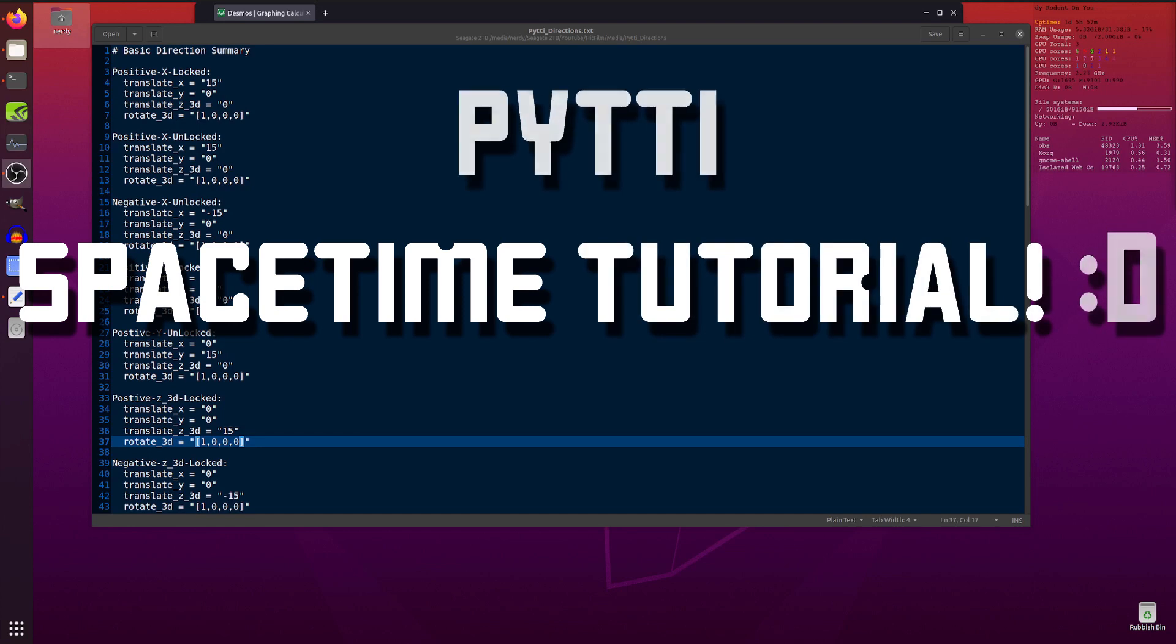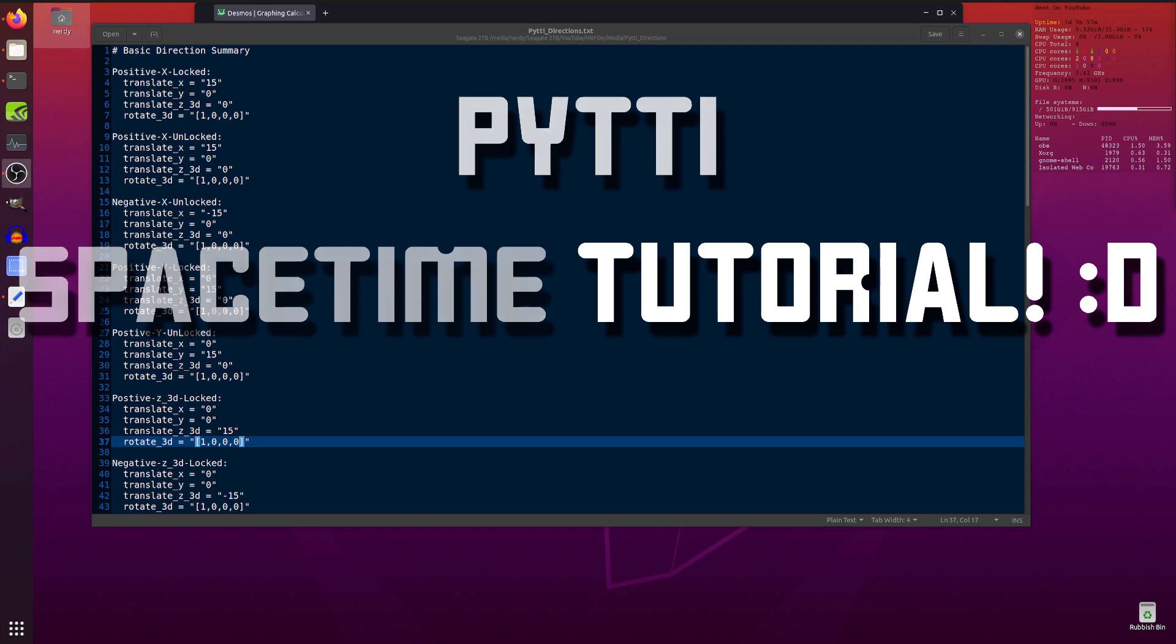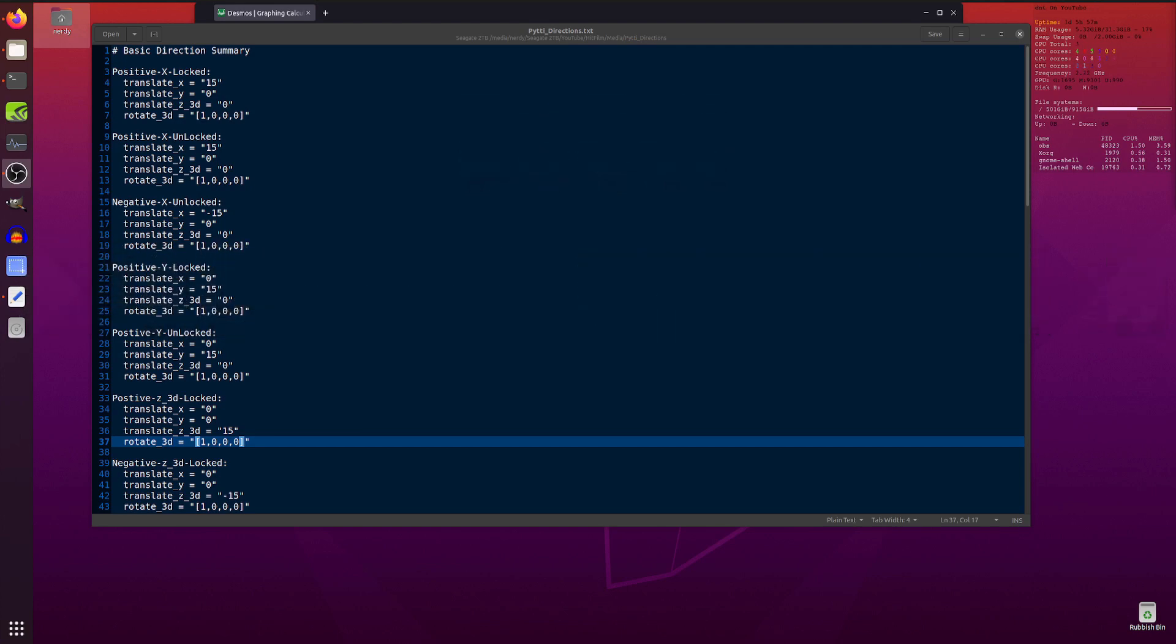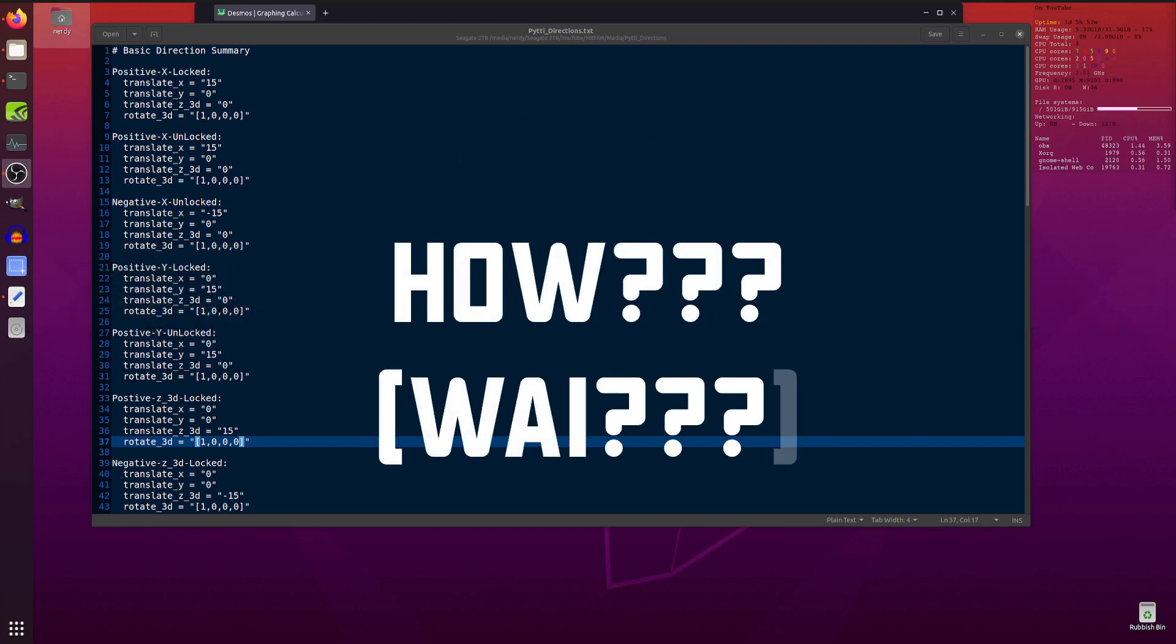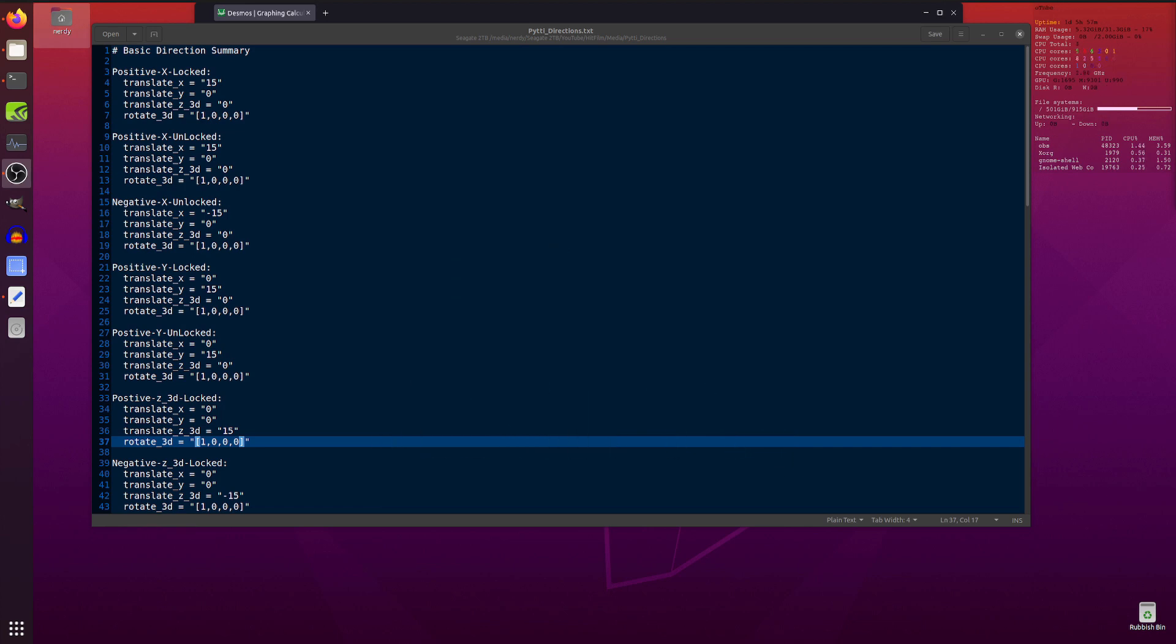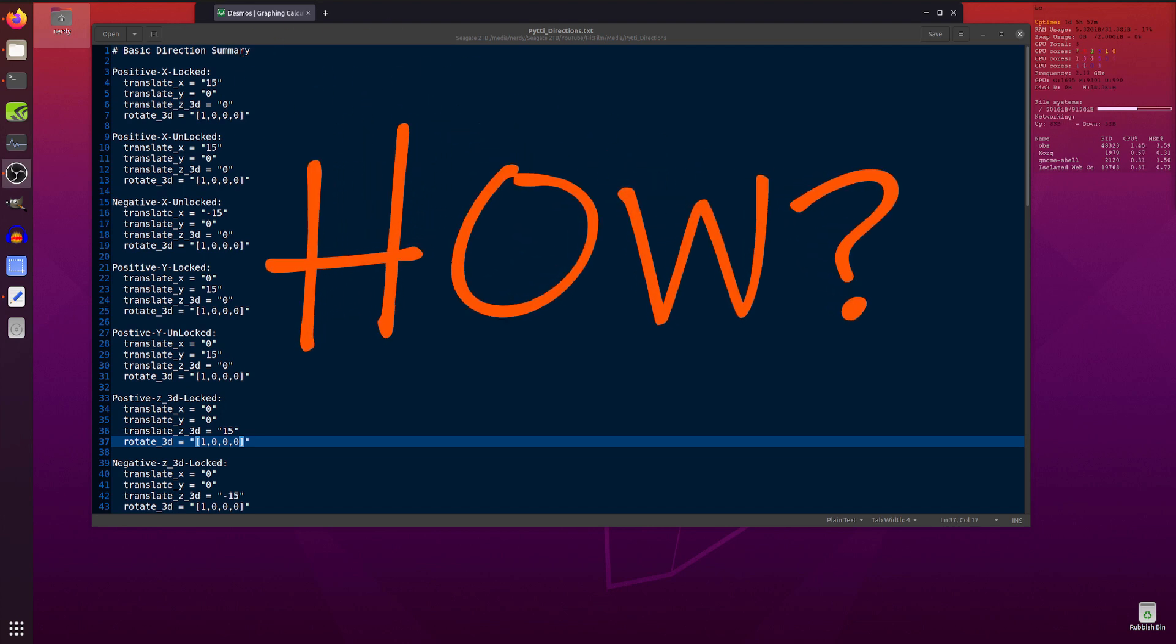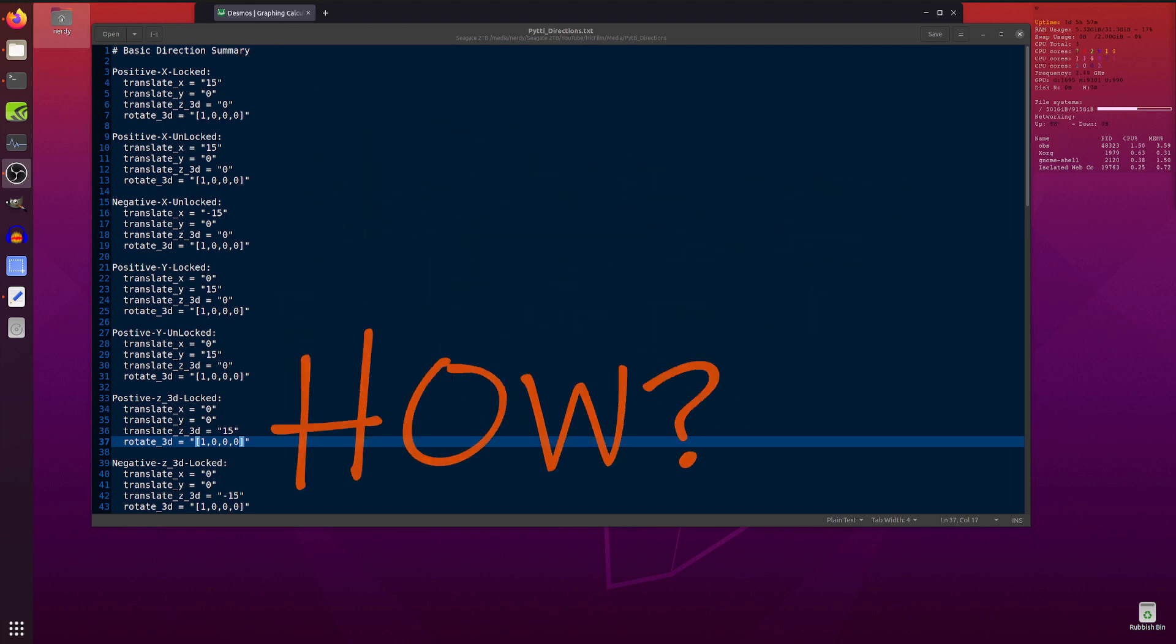Hello and welcome to Nerdy Rodent's space-time tutorial. Today I will be delving into the world of the basic directions in PYTTI. If you have ever wondered how is it that he could move these things both left and right and up and down and zoom in and out, how is this possible? Well, today you will learn all.